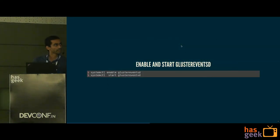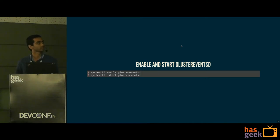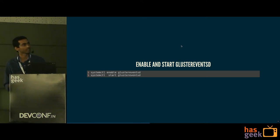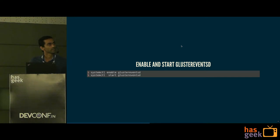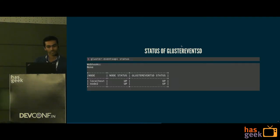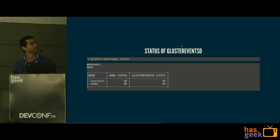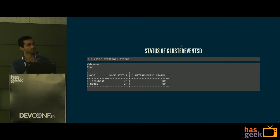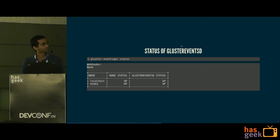To enable it, a new daemon is available which can be started using any system service manager. In this example, it uses systemctl — you can run 'service gluster eventsD start' to enable and start it. To check the status, it shows the status from all nodes in the cluster. In this example there are only two nodes, and no webhooks are registered yet, so it shows none.